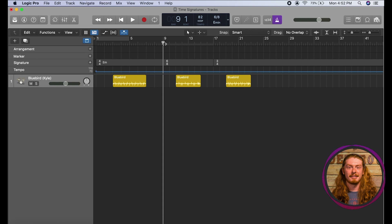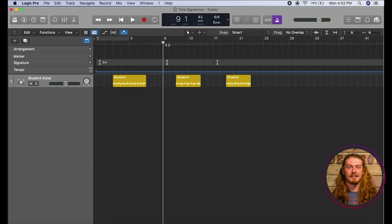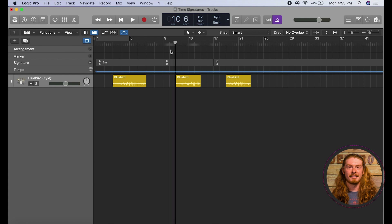I have a couple more common time signatures listed here: 4/4 is our common time, 6/8 is another one you'll hear a lot, and then we also have 3/4. Let's listen to 6/8 first — here's the metronome. In 6/8 time the emphasis is on the 1 and the 4, so it'd be like 1-2-3-4-5-6, 1-2-3-4-5-6. It helps to over-exaggerate like that sometimes because it really will help you feel the essence of that time signature.